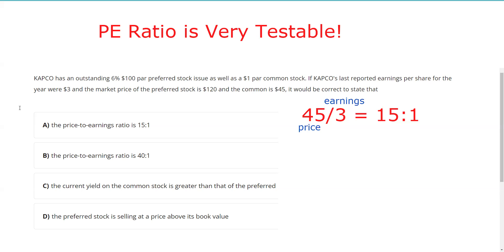The answer is A — the price-to-earnings ratio is 15 to 1. If you're taking a 65 or 66, also know that as a value investor you'd be looking for a lower P/E ratio. What this means is it's going to take 15 years of earnings to get back what you paid in price. As a value investor you'd want a lower P/E. As a growth investor, you'd be willing to pay a higher P/E because the idea is that earnings are going to grow — earnings today are much lower than they'll be in the future.